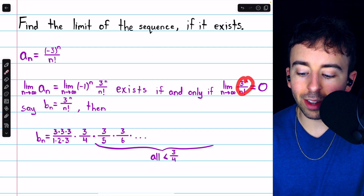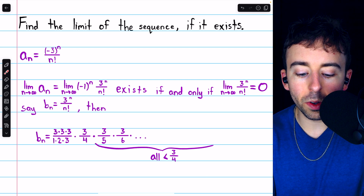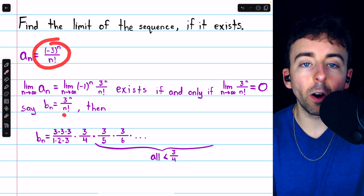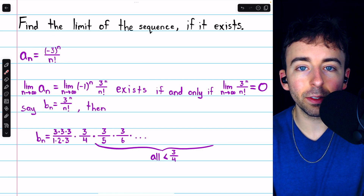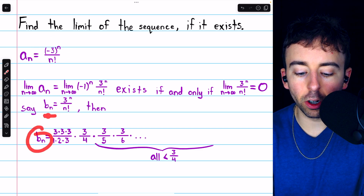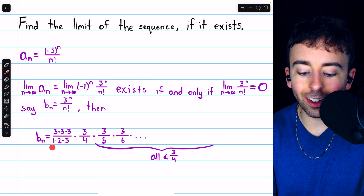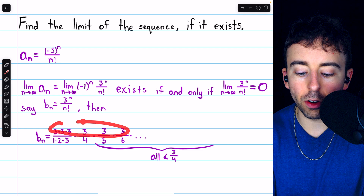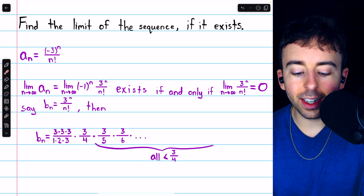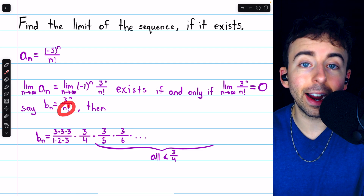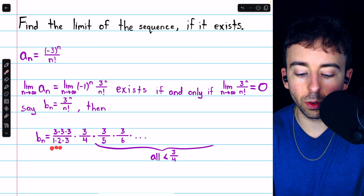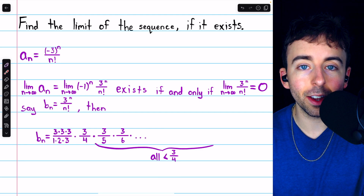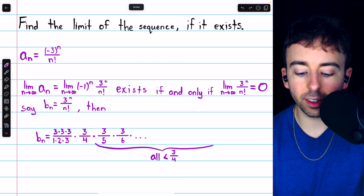The terms of this simplified limit we'll call b_n, so b_n equals 3 to the n over n factorial — that's just our sequence but without the negatives. An arbitrary term b_n will have all those powers of 3 in the numerator, and in the denominator we'll have n factorial, which is 1 times 2 times 3 times 4 times 5 times 6 and so on all the way up to n. So this is what a general term looks like.